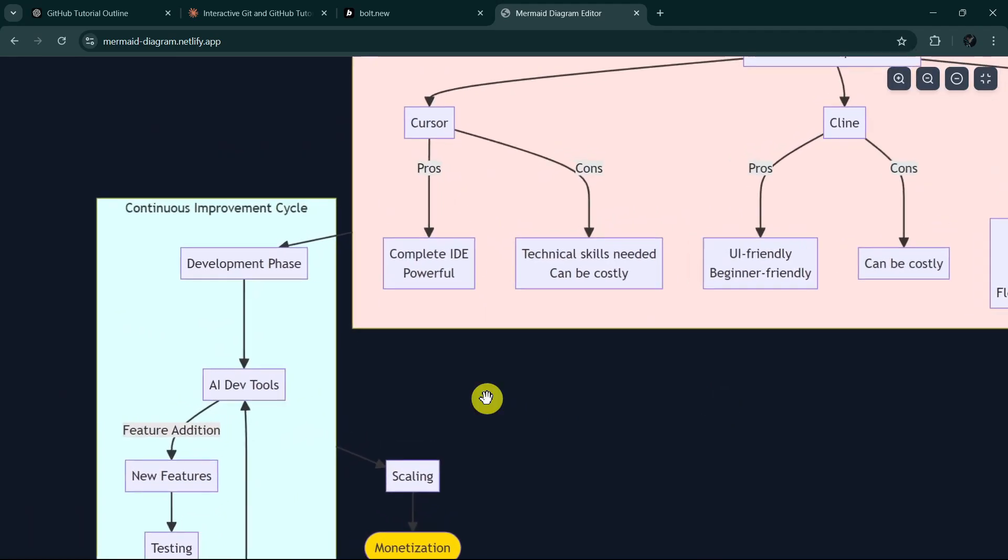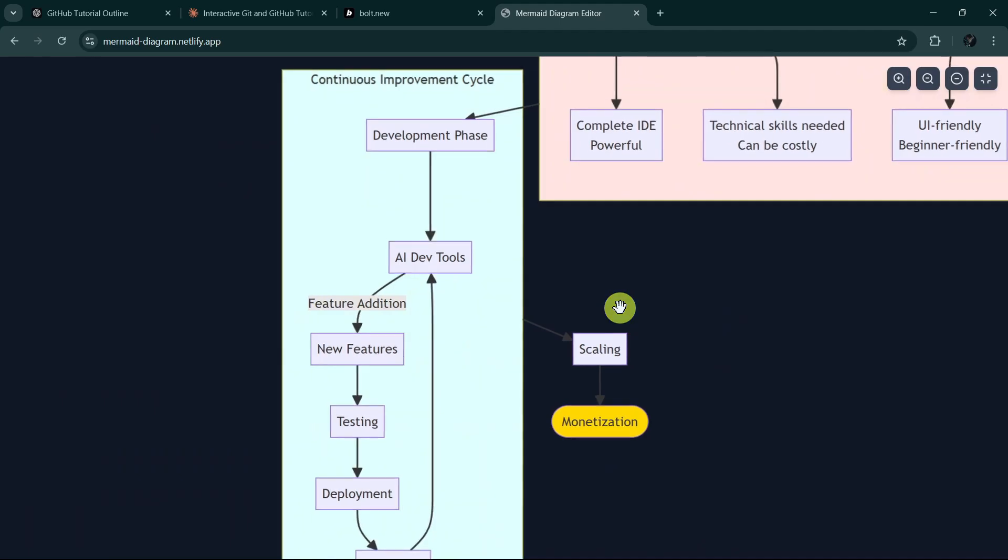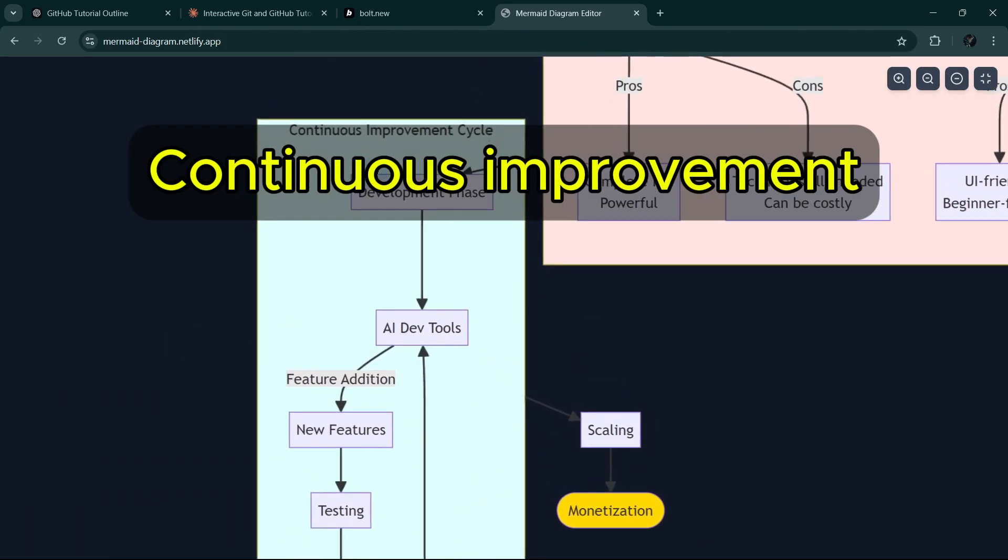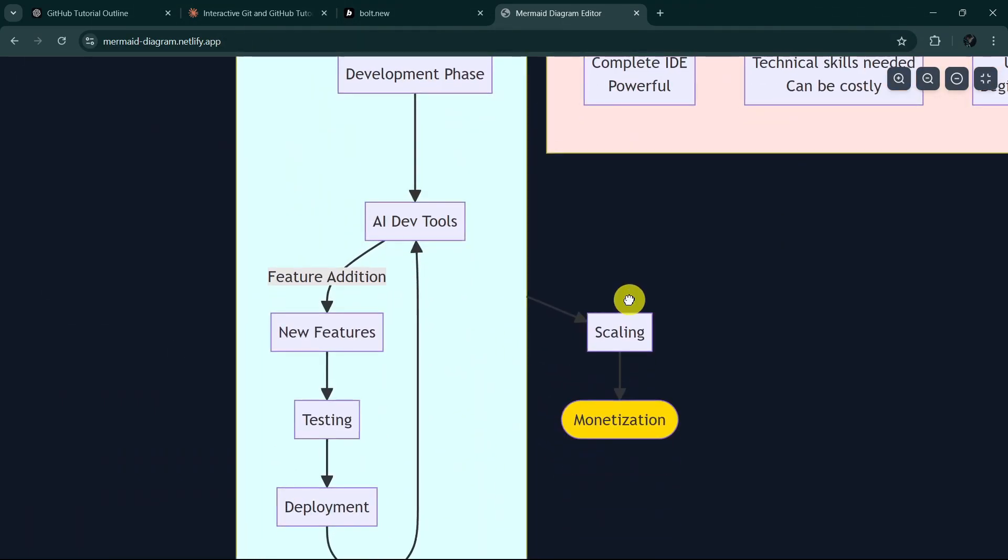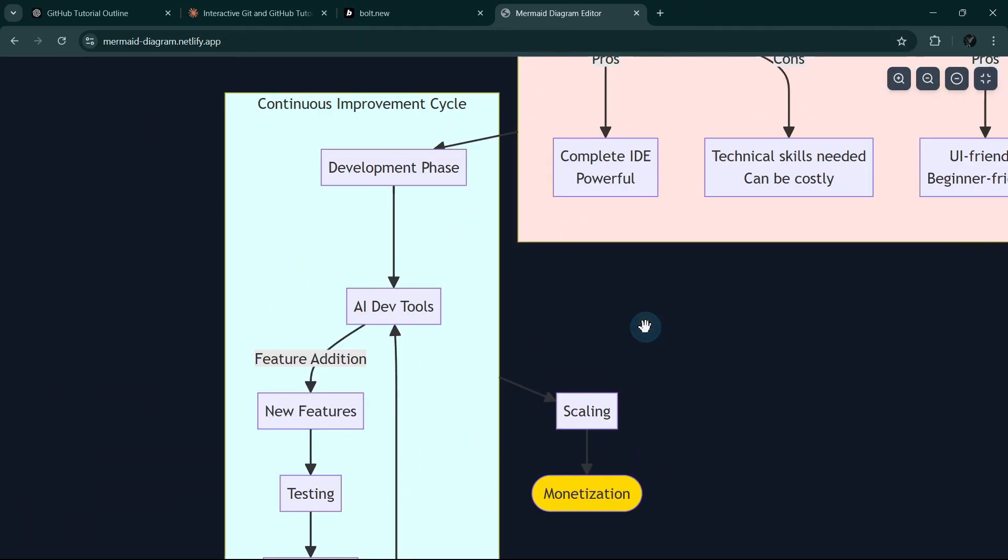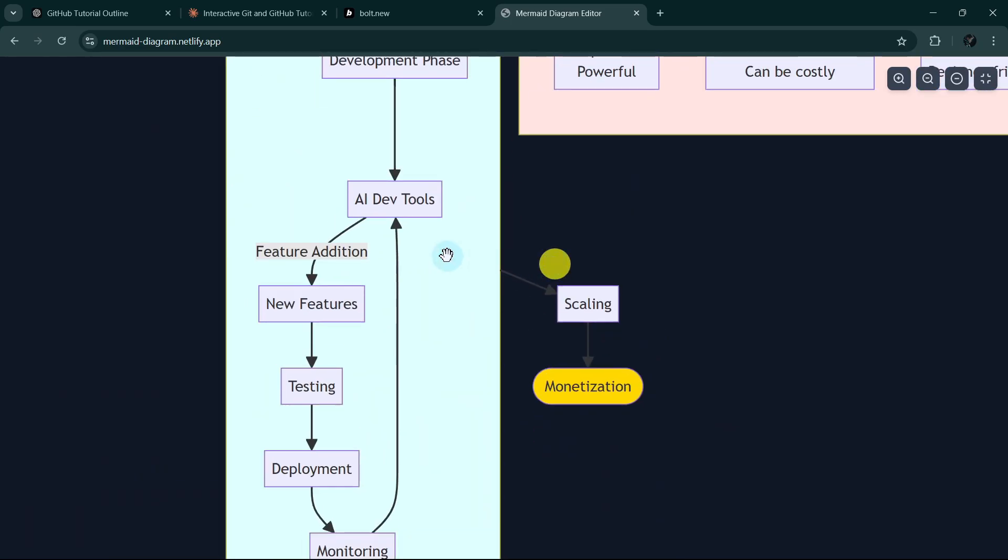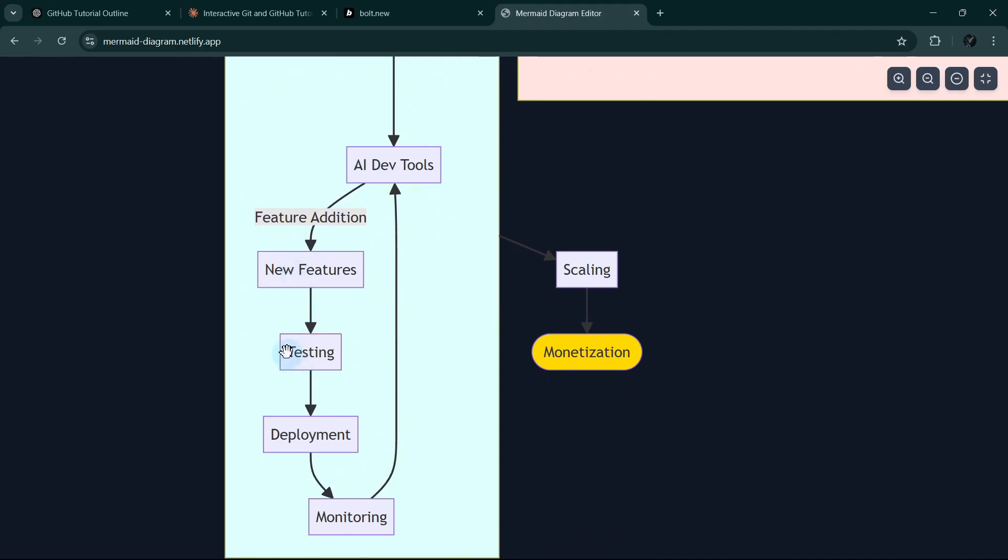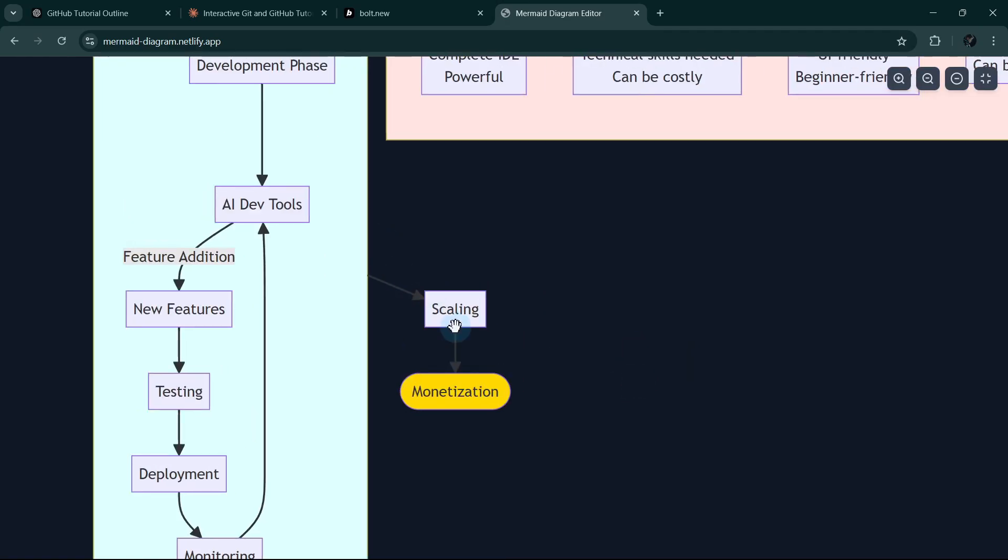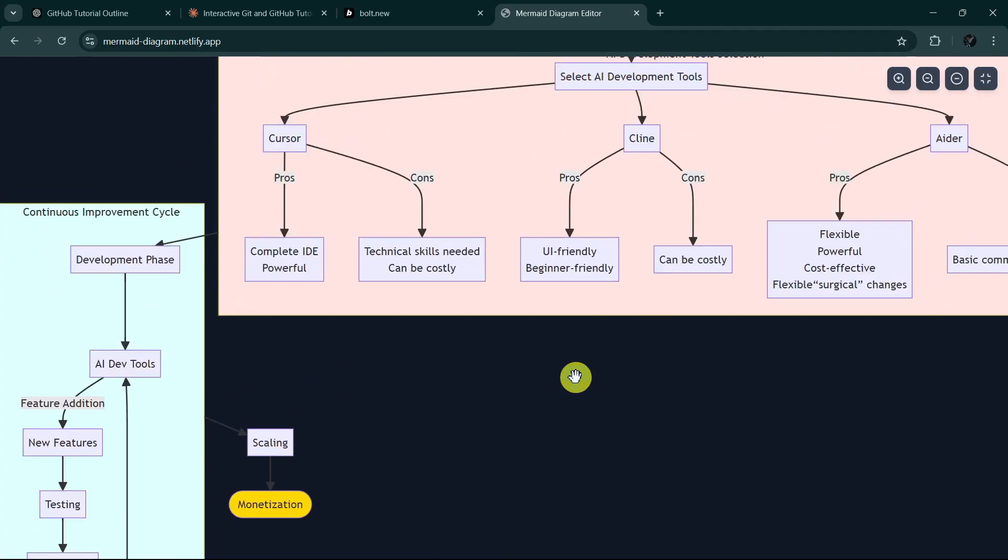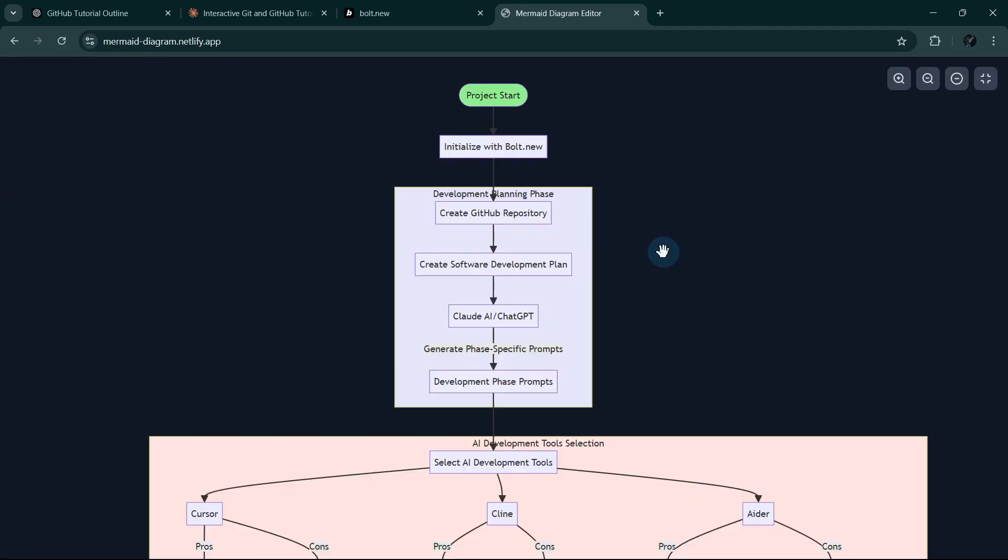You don't have to select one, and then we'll go to the continuous improvement cycle. Real projects require continuous improvement, so that's why we still need to use our AI dev tools to add new features, to test those features while testing the old features that's already been proven to be working. And then we will deploy it, we will continue monitoring it, and then we will scale and brainstorm on how to monetize it. So this is our complete AI development workflow based on Bolt.